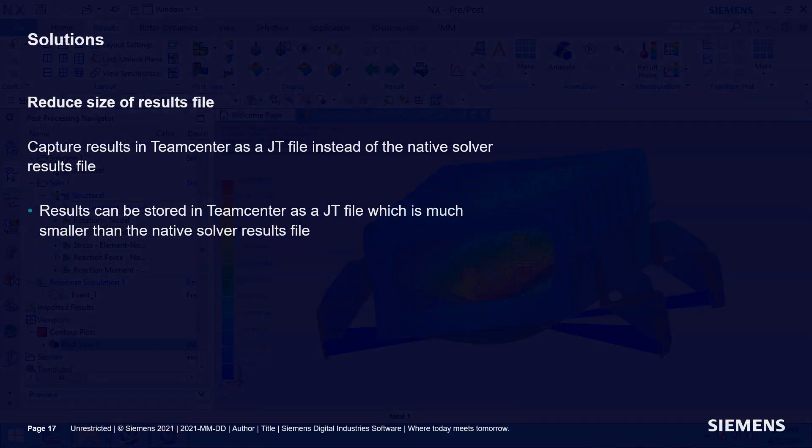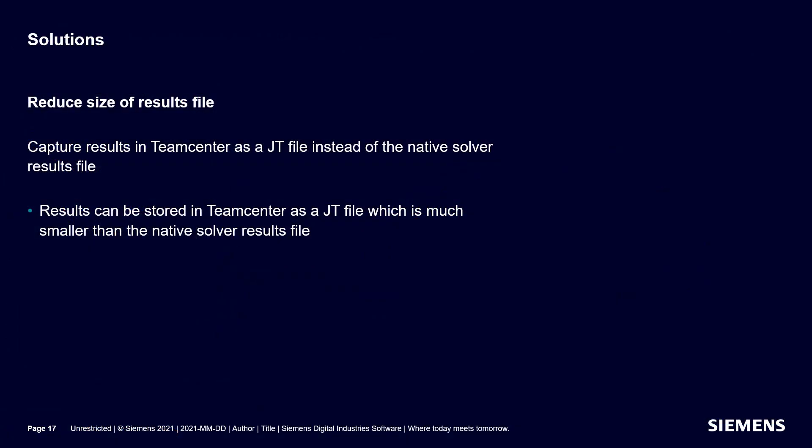We also can reduce the size of the results file. Instead of capturing the Nastran output 2 result, we can capture a lightweight version of it in a JT format. In this way, we can, by orders of magnitude, reduce the size of the result file.